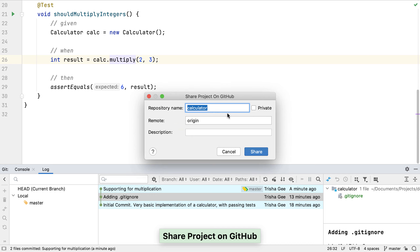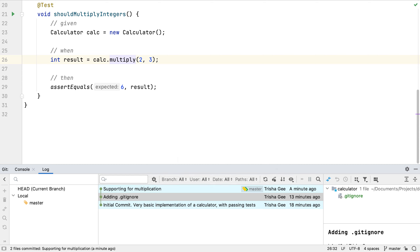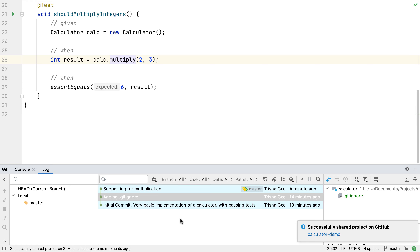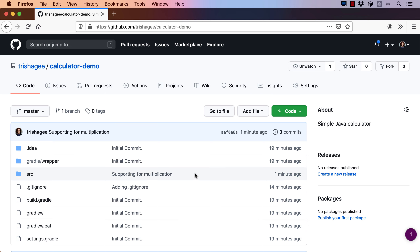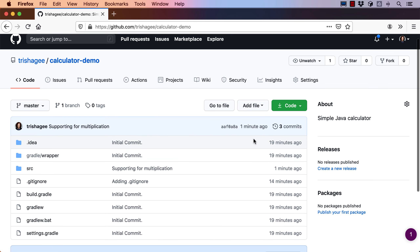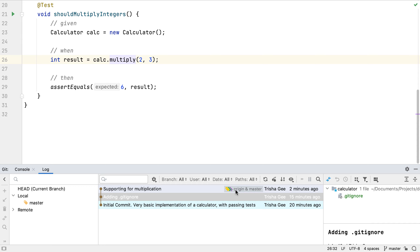I already logged into GitHub earlier in this video so I don't need to re-authenticate. I need to give the repository a unique name for my account. I can optionally add a description to help others understand what this project is. When we press Enter or Share, IntelliJ IDEA will create a new repository on GitHub under my account and push this code to it. A balloon notification shows when this is complete, and we can click the link to see the new repository in a browser, where the three commits made locally are now available on GitHub. Back in IntelliJ IDEA, the Git log has been updated to show that the remote origin is also at this commit, and we can see the master branch under the origin remote.